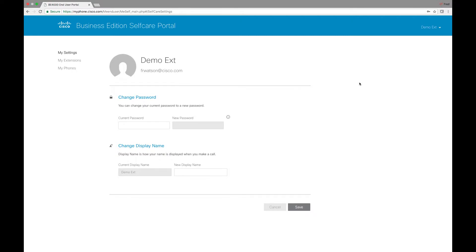Welcome BE4000 users. Today we are going to be taking a look at the end-user self-care portal.